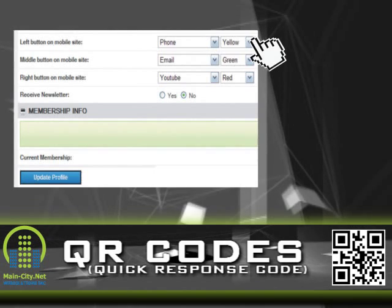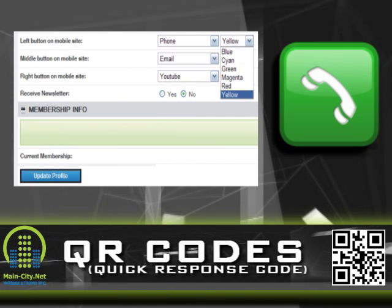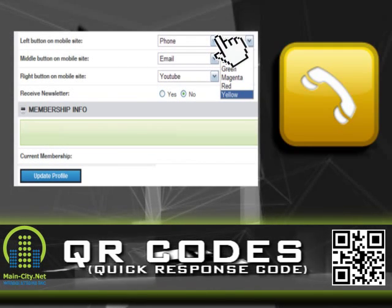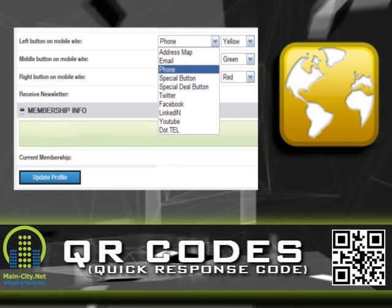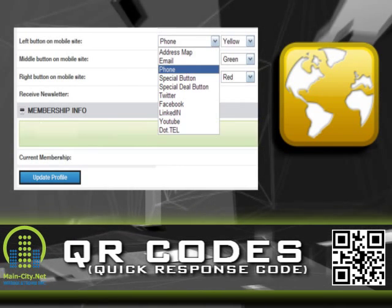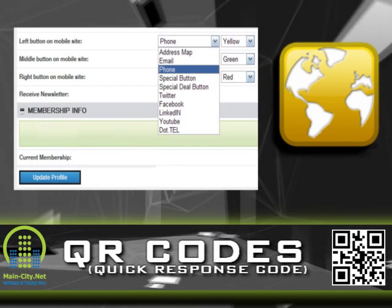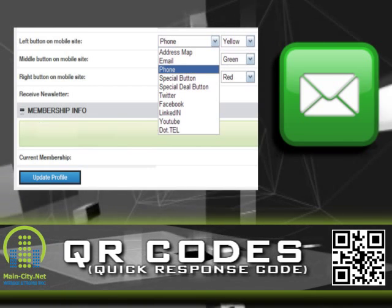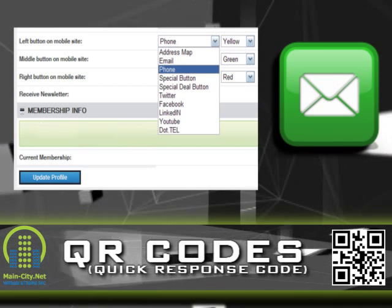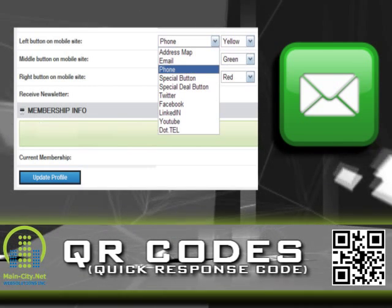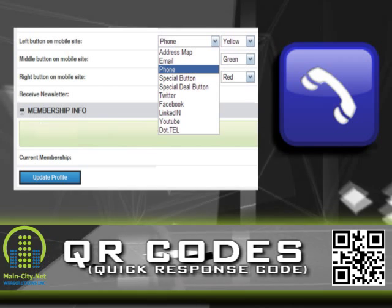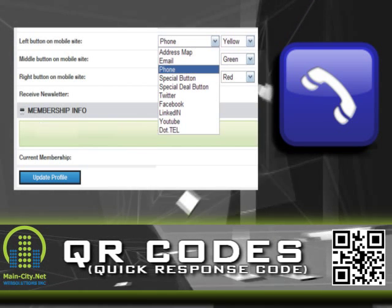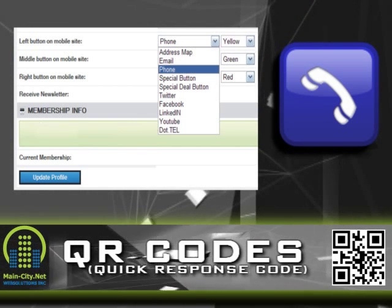You select the colors and the functions of the buttons individually. For example, the Map button creates a Google Map from the address info in your profile. The Email button will open their email application with your email address already filled in as a recipient, and the Phone button will bring up your phone number, asking them if they would like to place the call.